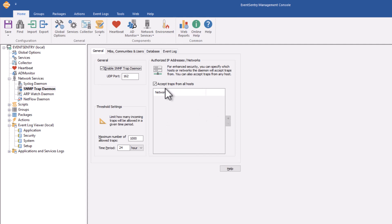And of course, just like with syslog, you can also configure from which remote hosts, whether IP addresses or subnets, traps are accepted from.